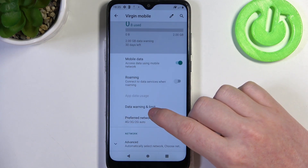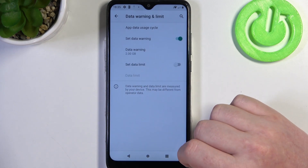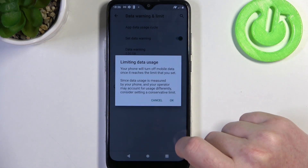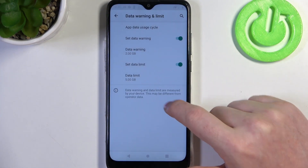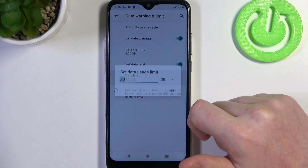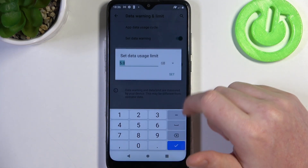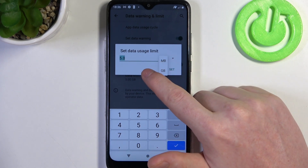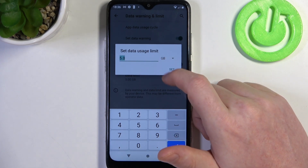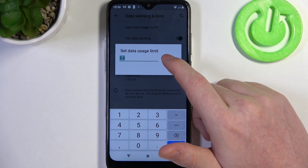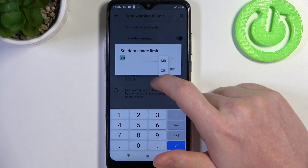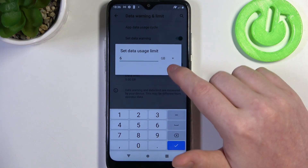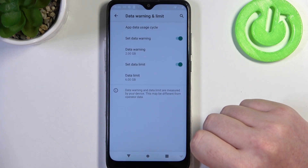Here there's data warning and limit and we can activate set data limit right there. You can change the amount of the limit and you can also switch to megabytes or gigabytes. Keep in mind that 1000 megabytes is 1 gigabyte. So in this case we're going to go for 6 gigabytes.